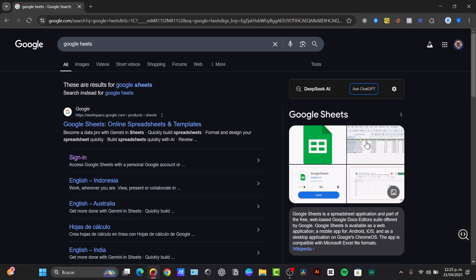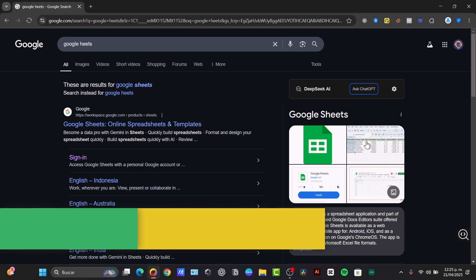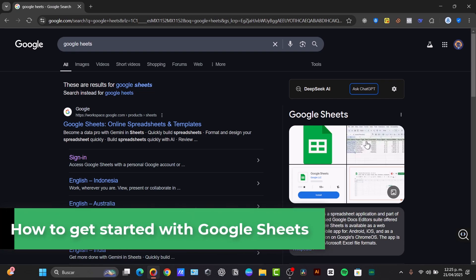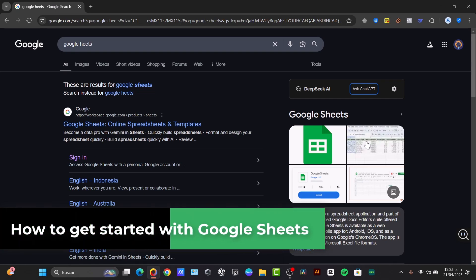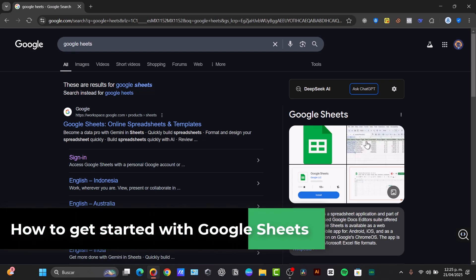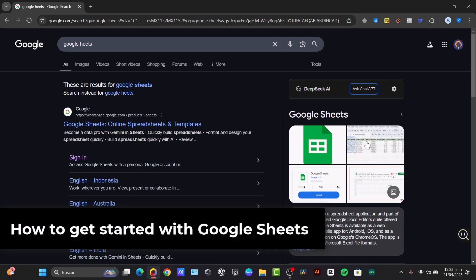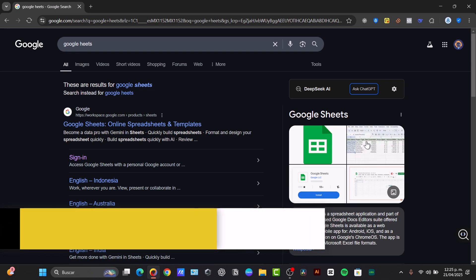What is up TechSpress Crew! Today I'm going to be showing you how to get started with the Spreadsheet. This is the ultimate beginner's guide to Google Sheets, covering everything from the basics to creating your first functional spreadsheet.